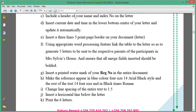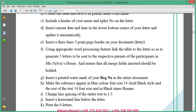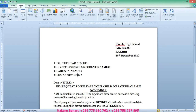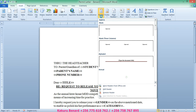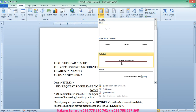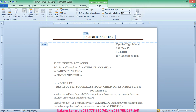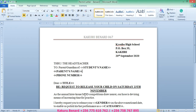Question C is telling us to include a header of your name and index number on the letter. So we open our permit letter, go to Insert, then Header, and type the name — for example, Kakurubanad — followed by the personal number, such as 067. Then close the header and footer or double-click in your work area.